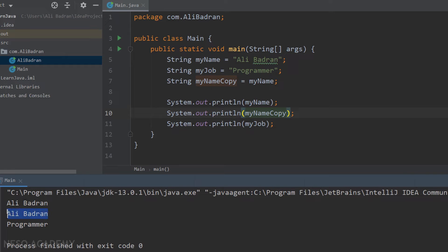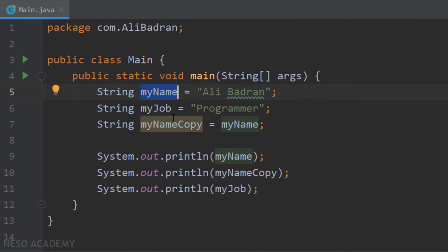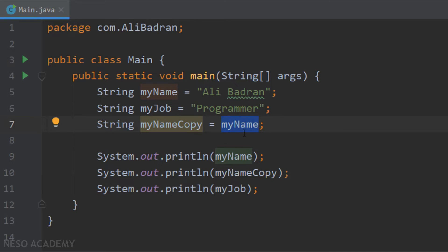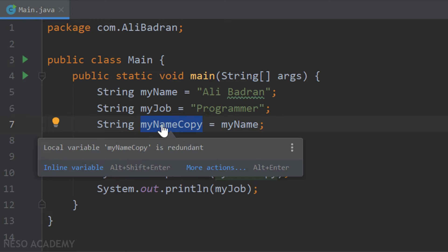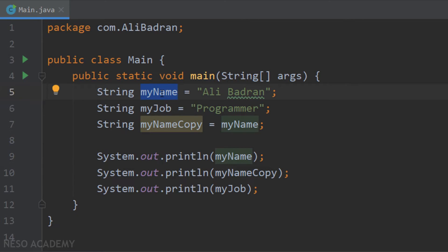This is a copy of my name variable. Pay attention — as I said, this is a copy. So if I change this variable, myNameCopy will not be changed, because we are copying the value of myName and storing a copy of it inside myNameCopy. The value of this variable and the value of this variable are separate — they are different.